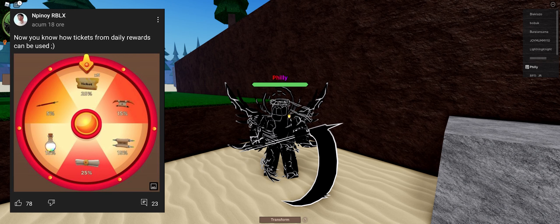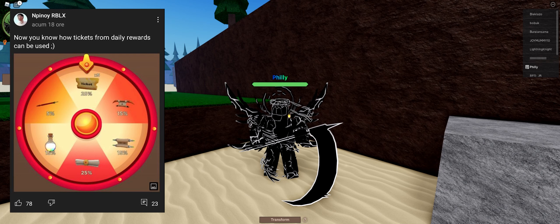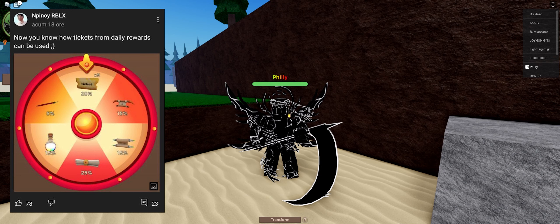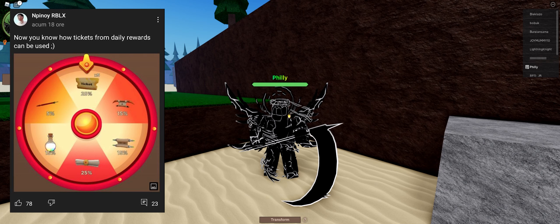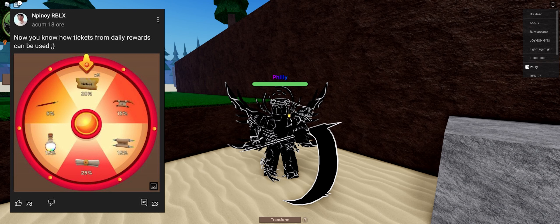As you can see, there is tickets. Pretty much you can now use your tickets that you get from daily rewards on this, and you can spin, get items, and stuff like that.